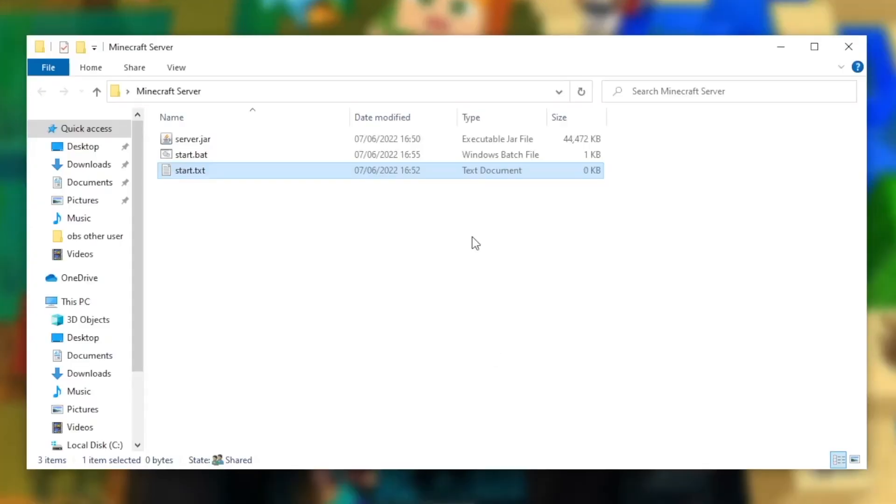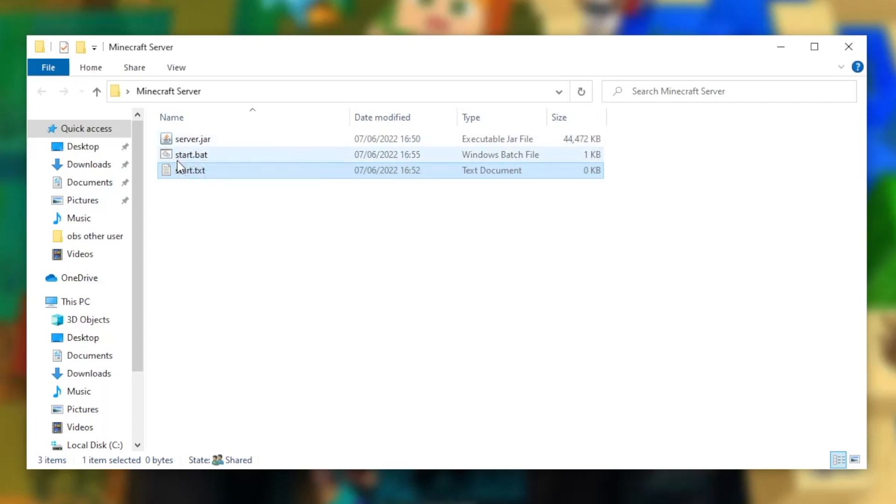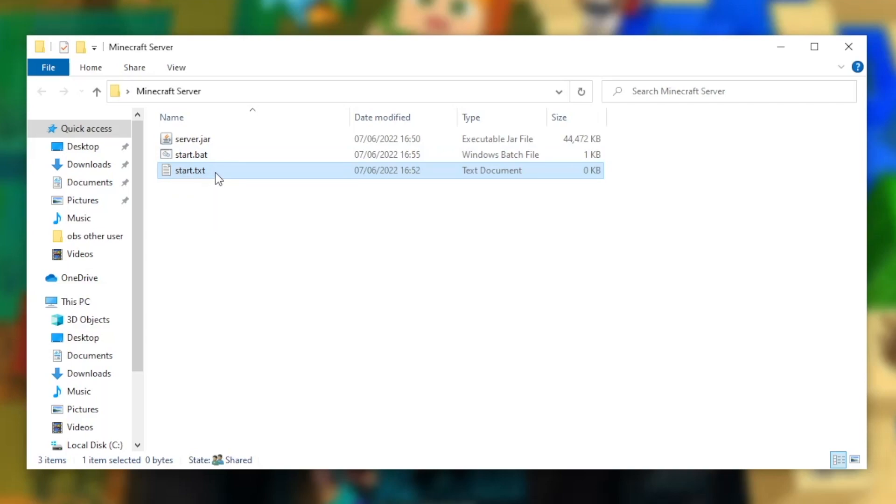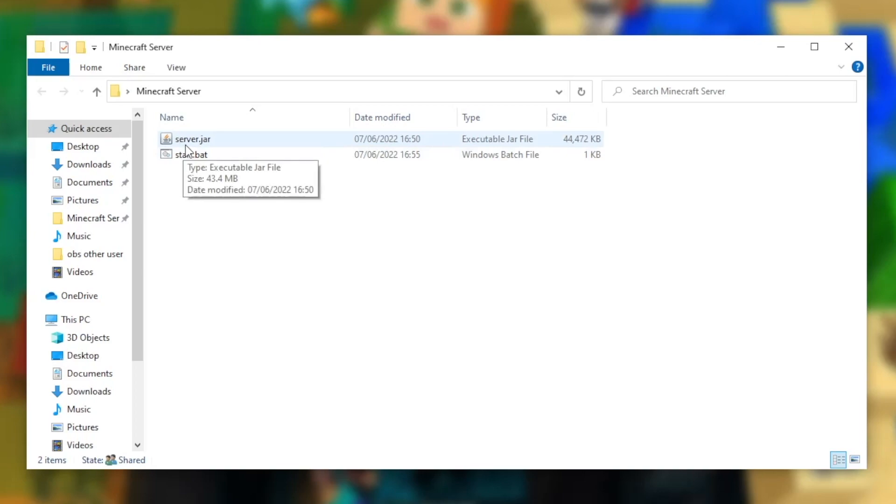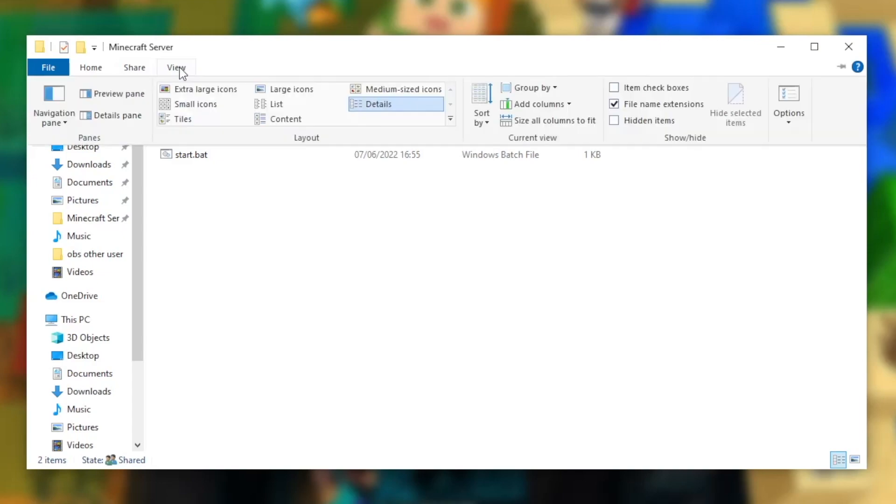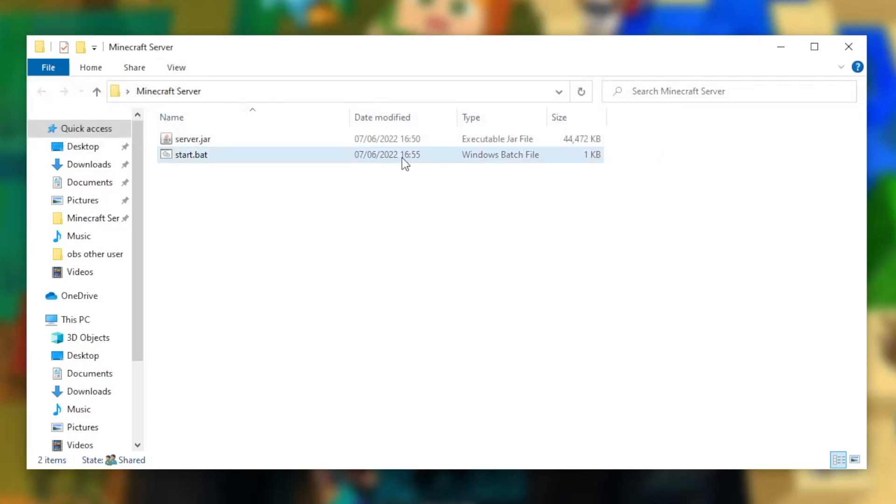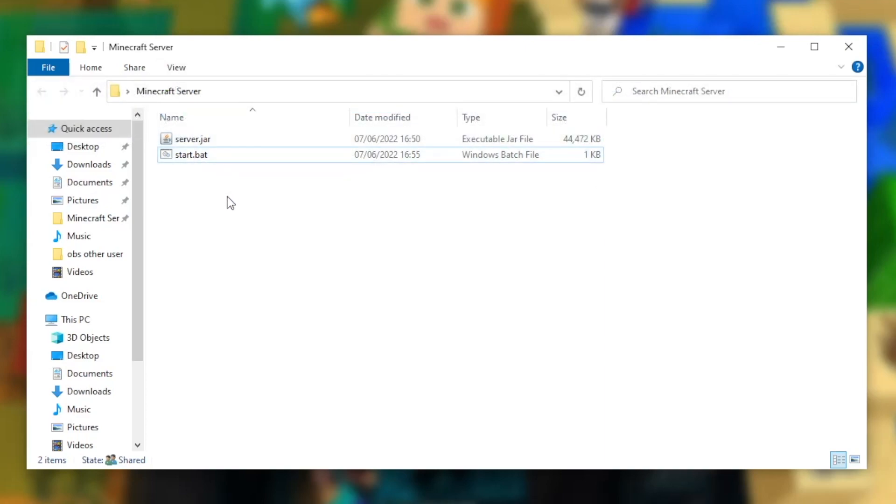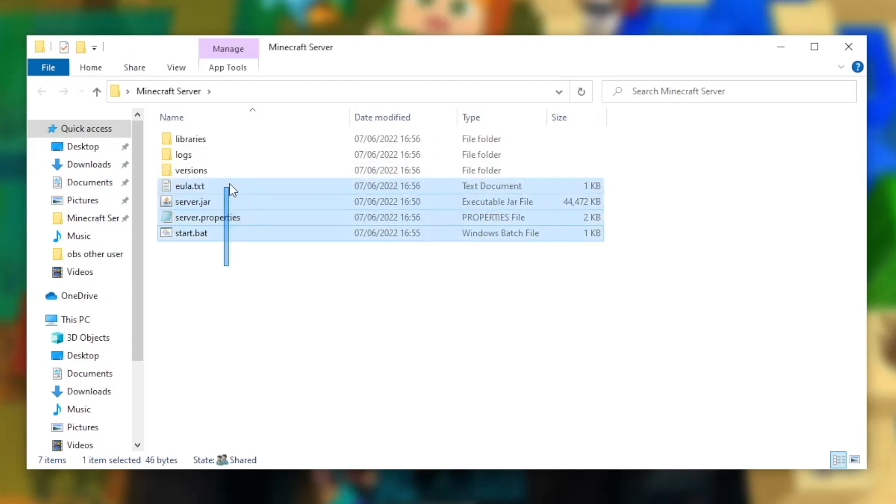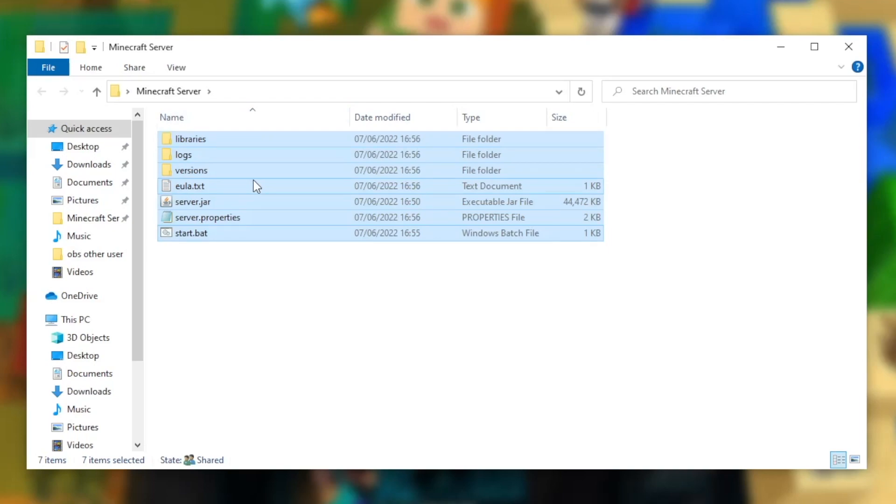Once we've closed the text file, you can see we have three new files: a server.jar, a start.bat, and a start.txt. We can now delete the start.txt file. For you, it might just say server and it might just say start, and it won't have the little endings. To change this, all you have to do is press view, and we need to check this little box here, file name extensions. So make sure that's checked, and then you will be able to see the file extensions. Now we have done this, we need to open the start.bat file. Once this is complete, it's going to create a few more files, however there are still more steps we'd have to do before our Minecraft server is complete.